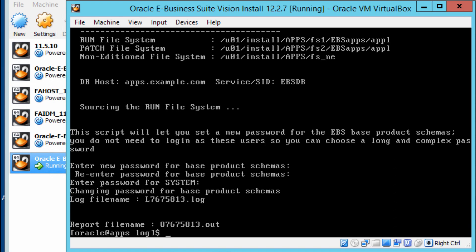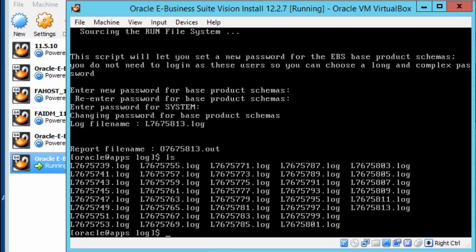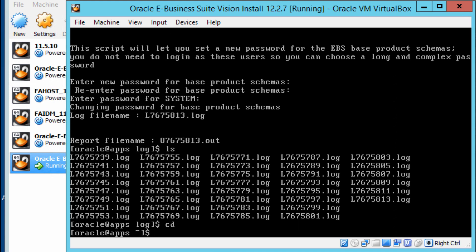I'm going to do that right now. Looking at the log files which have been generated, I want to run the autoconfig. I'll do that by running the environment file: dot /u01/install/apps/ebs-apps.env run.